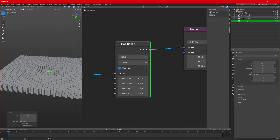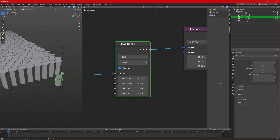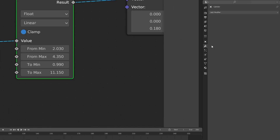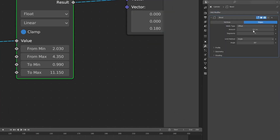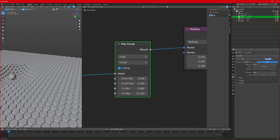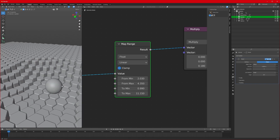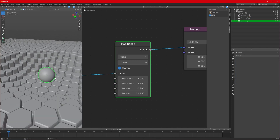One more thing: our hexagonal tiles are looking very sharp. Go to the cylinder, enable it, select it, go to Modifiers, Add Modifier, Bevel, increase the Amount, set Segments to 2 — and now it's looking way smoother.